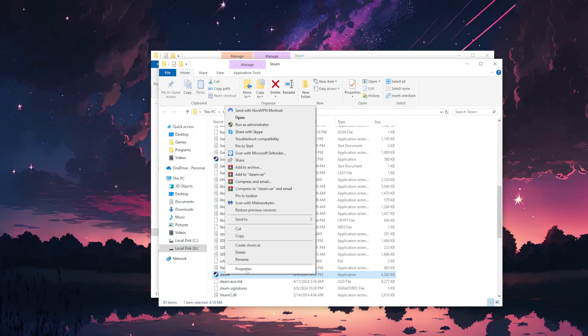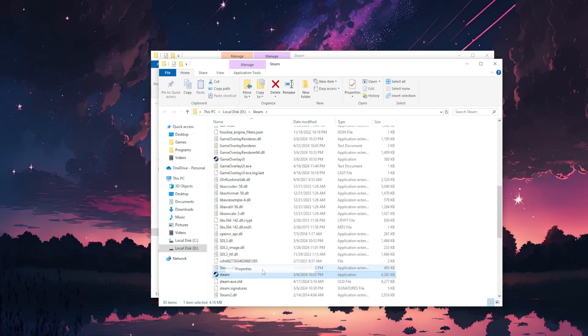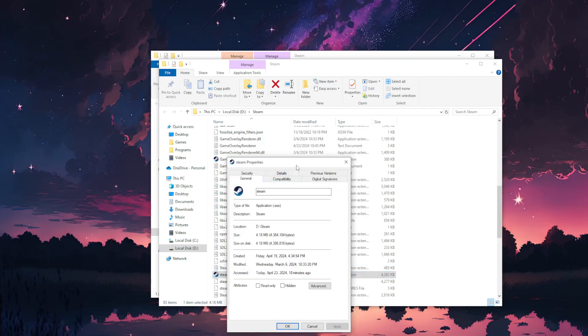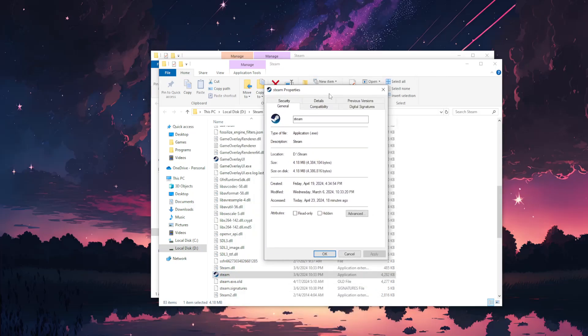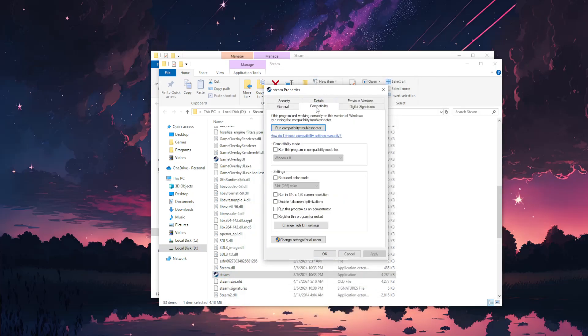Right click on this one for the last time, go to Properties, and this time we're going to go to Compatibility mode. Select run this program in compatibility mode for and leave it as Windows 8.